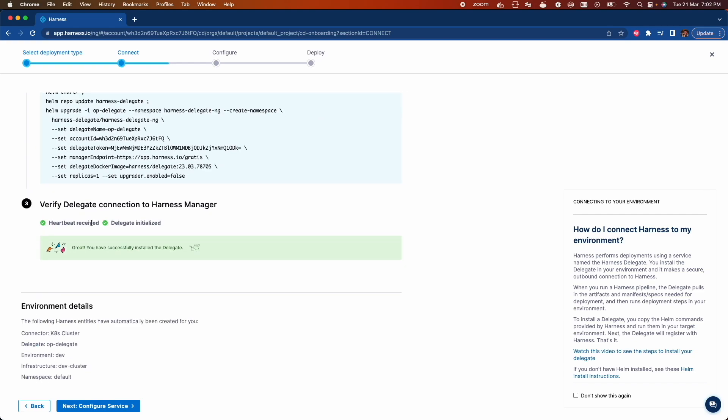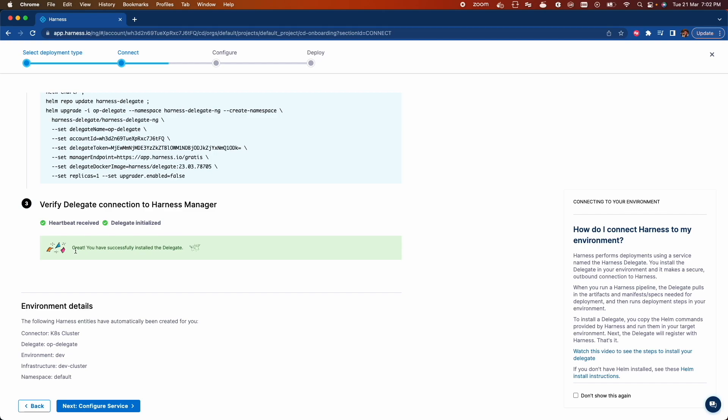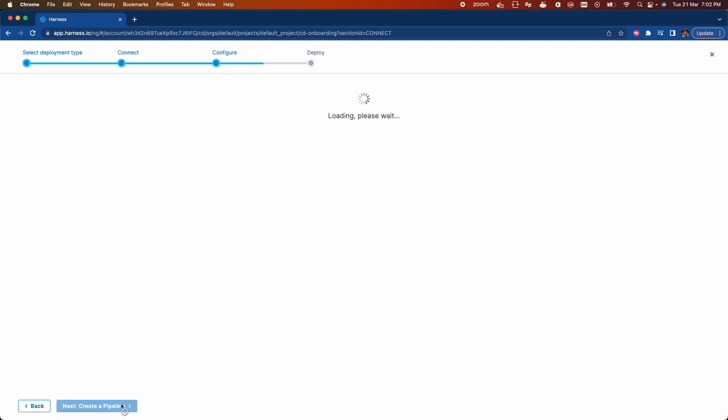Let's click on verify on the Harness UI. Delegate installed and started successfully and it also sent a heartbeat to the Harness manager. Now we can confirm that Harness is connected to our environment. Now click configure service.